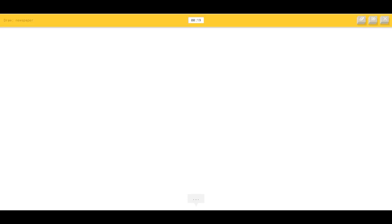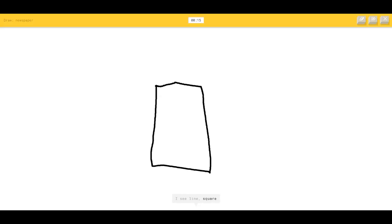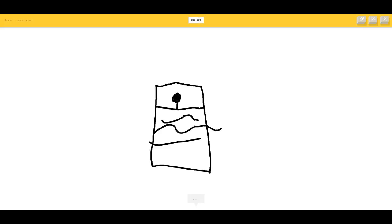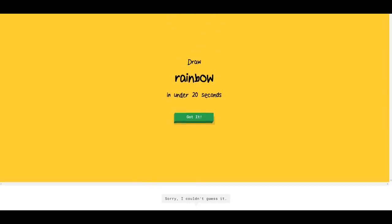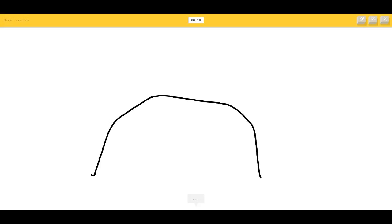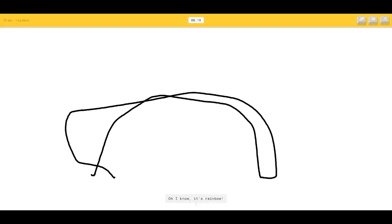Newspaper — draw like a flat square or door or cooler. I see remote control, calendar, notebook. I have no clue what you're drawing because it sucks. I couldn't guess it. Rainbow — oh, I know it's rainbow immediately!